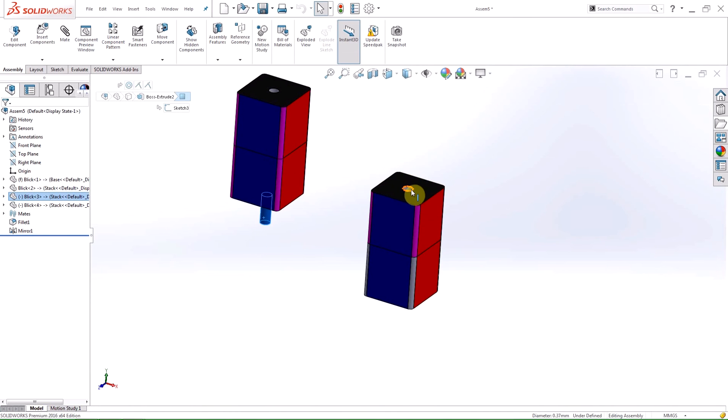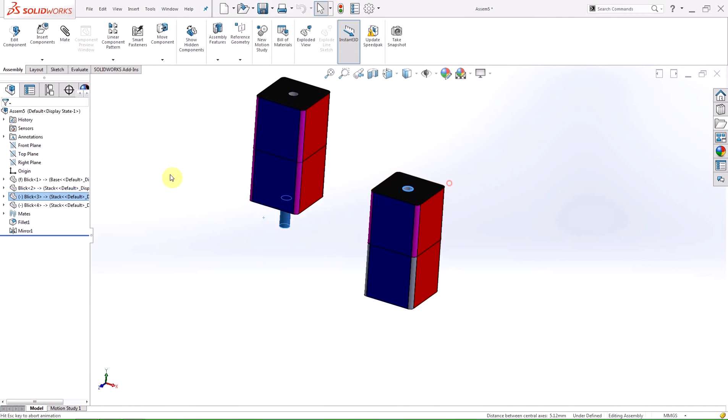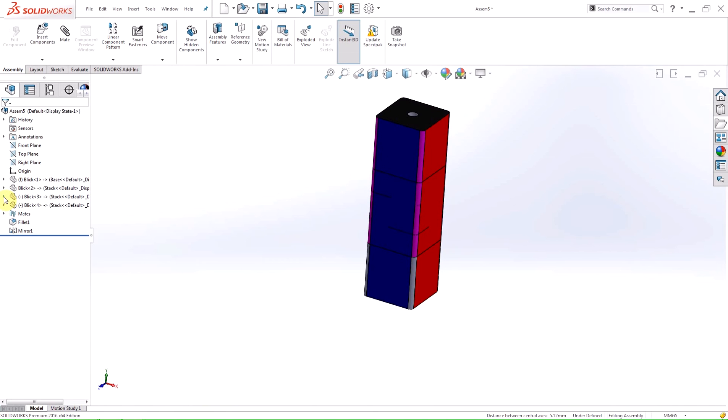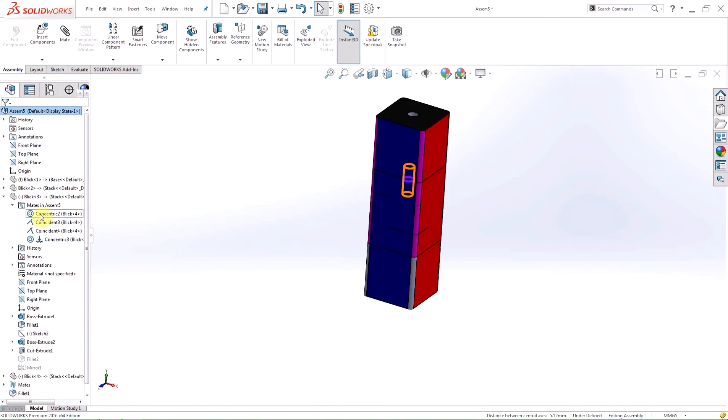As you can see if I expand the mates folder, the individual parts' new mates are created for those parts. These mates are unique and have no reference to the parts they are copied from.